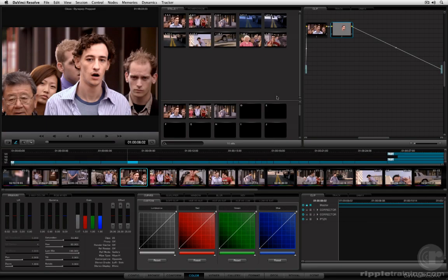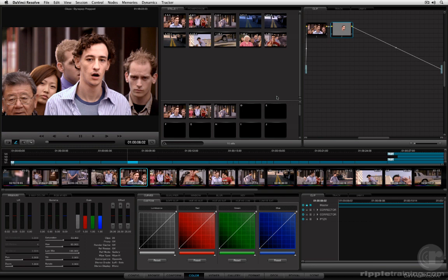In this lesson we're going to take a look at how to navigate around your project using the DaVinci Resolve interface as well as how to customize the interface so that you can make it best work for the way you like to have your workstation set up.